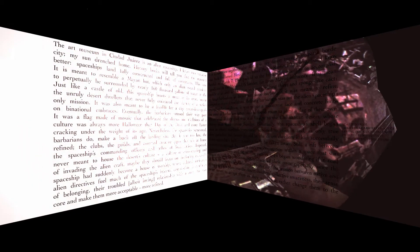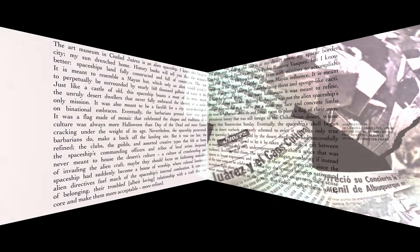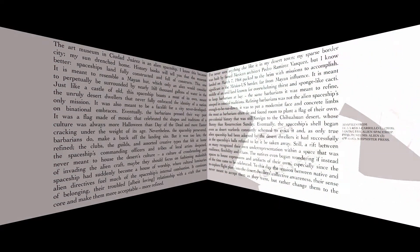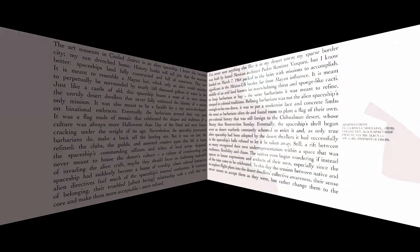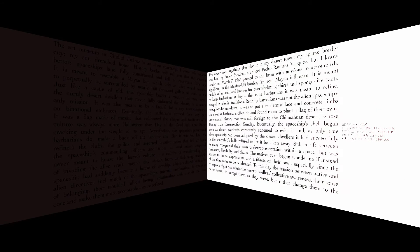A culture of crossbreeding and resilience, flexibility and chaos. The natives even began wondering if instead of invading the alien craft, maybe they should focus on fashioning makeshift spaces to house expressions and artifacts of their own.